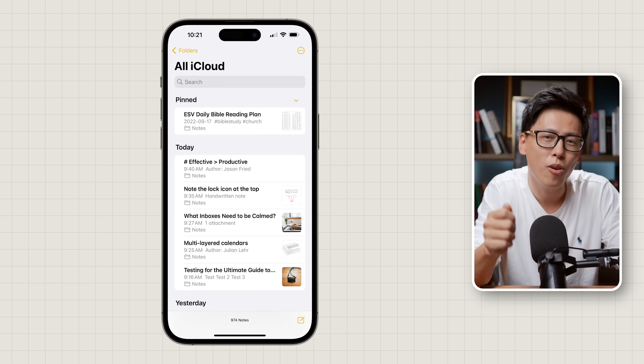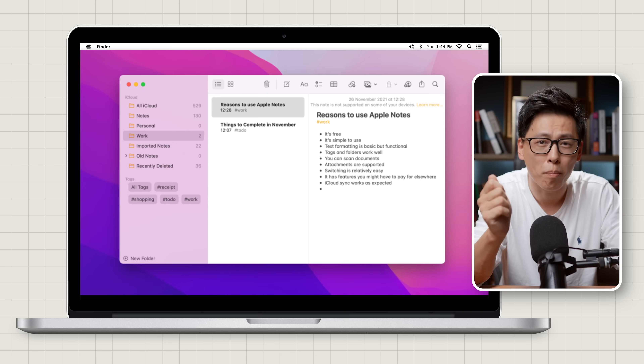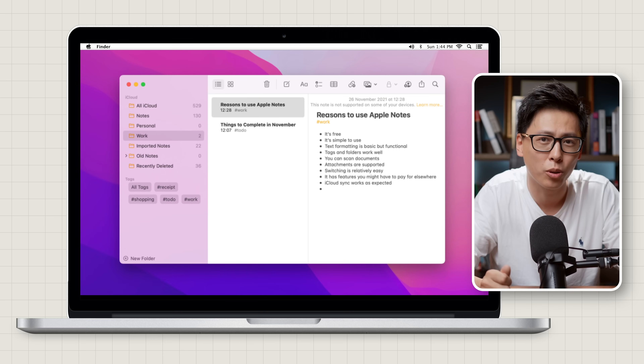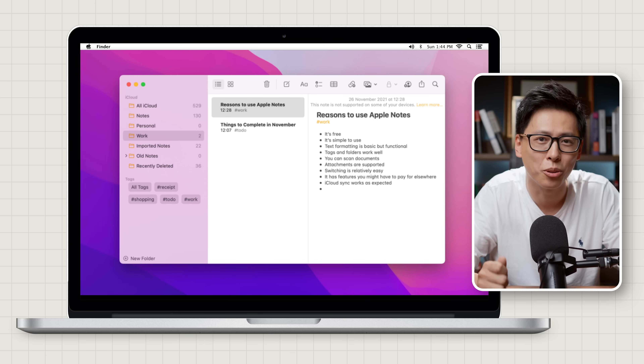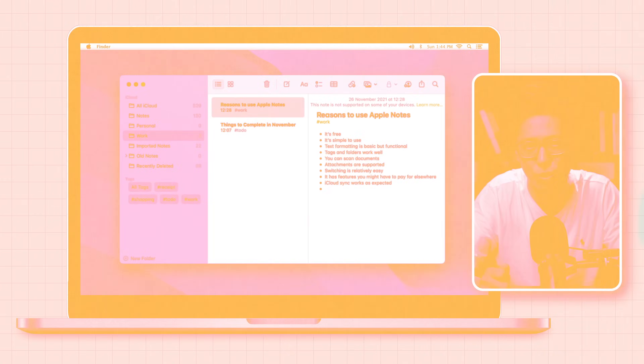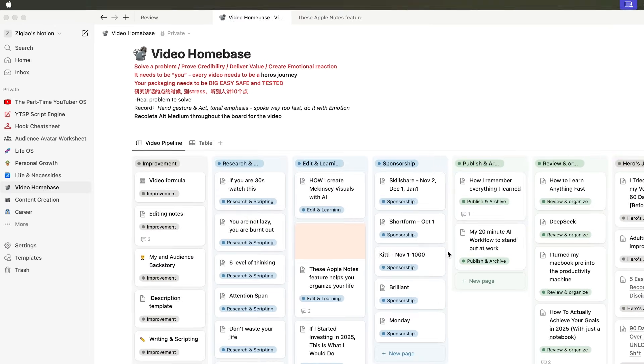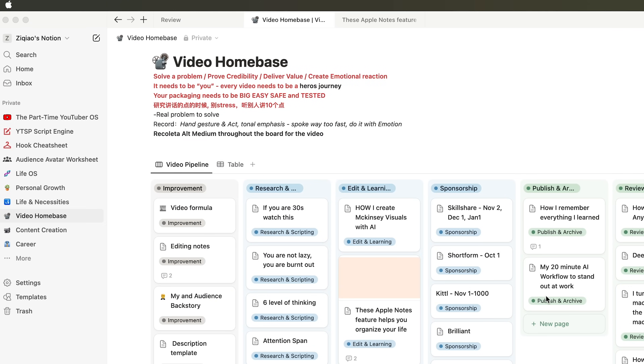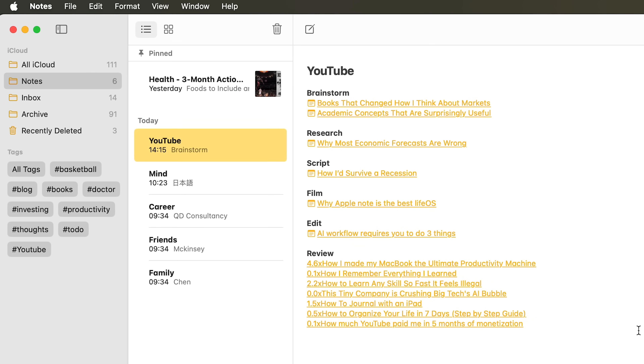I'm going to go out on a limb and say it: if you have an iPhone, iPad, or Mac, Apple Notes is probably the best note-taking app for you. About a month ago, I partially switched my LiveOS system, which used to be in Notion, to the Note app. And I think there are some compelling reasons why you should too.